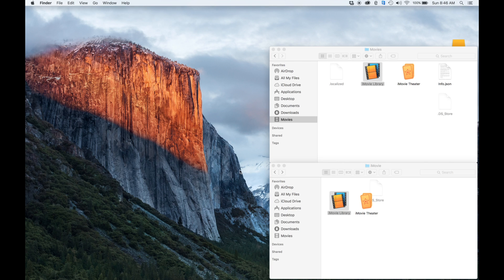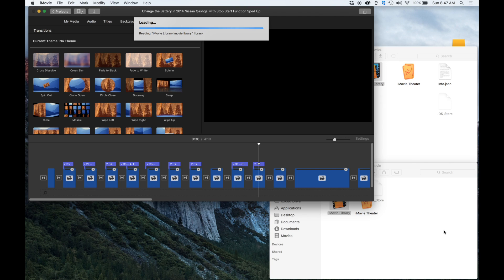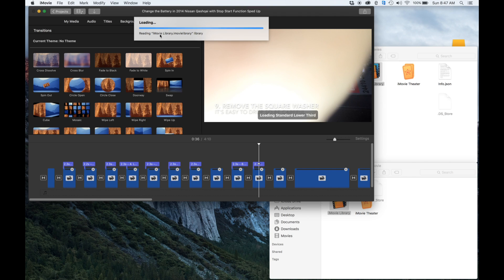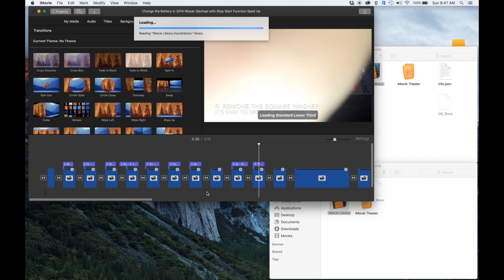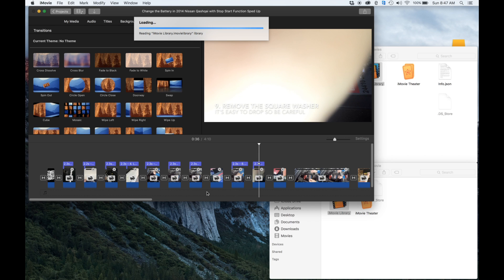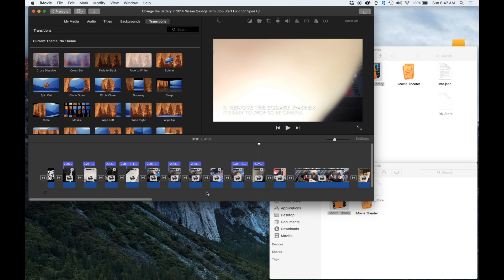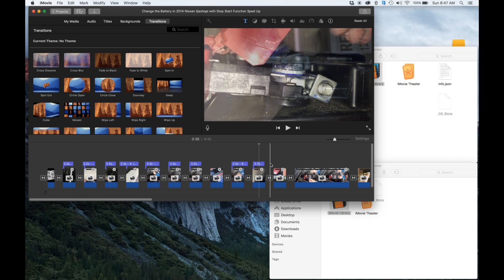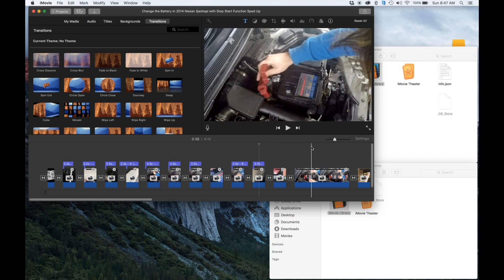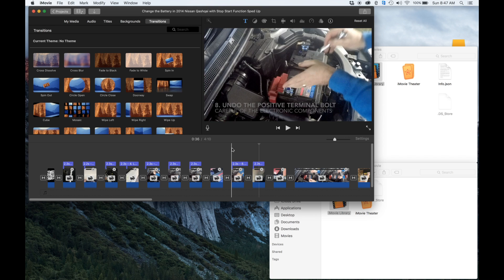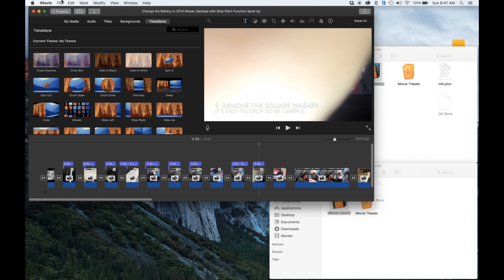There we go, we can see it's reading it, it's loading it up. It's the first time. Now if you're moving it to an external drive that is not a solid state drive, it'll probably be a bit slower than what you're used to if you're used to a solid state one.